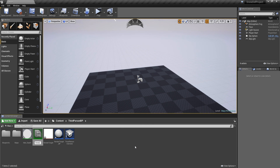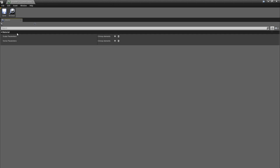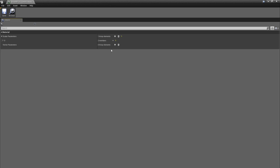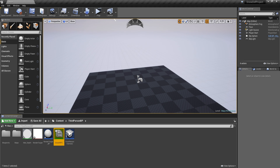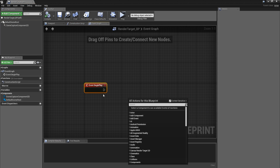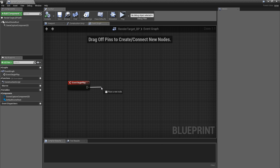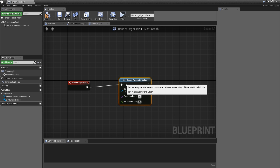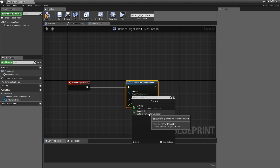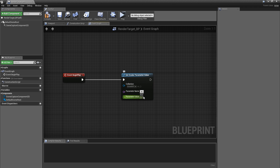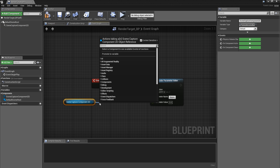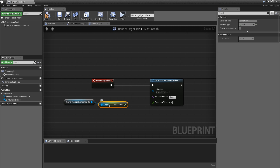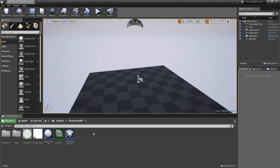I'm going to call this 'snow_mpc'. In color parameters, create a new one and give it the name 'size'. Don't change the default value now. Let's go into the render target BP, and on begin play we are going to set color parameter value — the collection is the one we just created, the parameter name is 'size'. Get the scene capture component, get ortho width, and plug that into the parameter value.